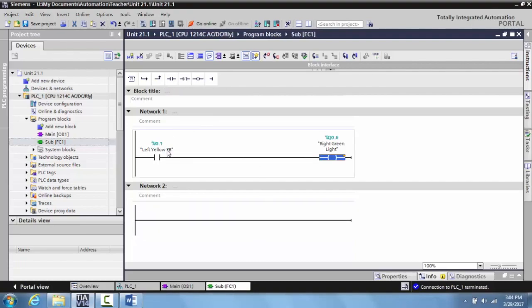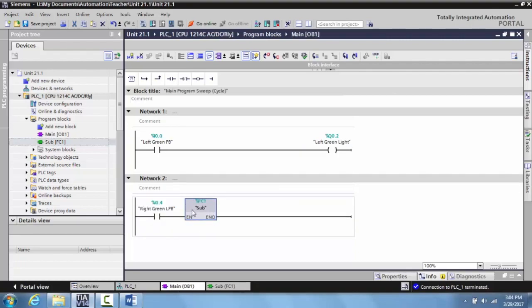So now what that means is this subroutine will be scanned when this is activated, and this can be activated by the right latching push button. Now what we want to do is we'll go ahead and download this and I'll show you how this works.